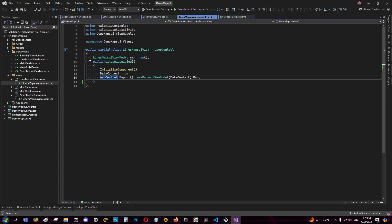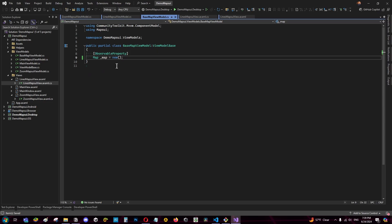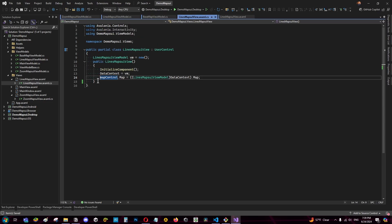Here I want to clarify that the lines mapsoy view model inherits from basemap view model. In basemap view model I have a property map that can be accessed by the lines mapsoy view model. And here I assign the map to the view.